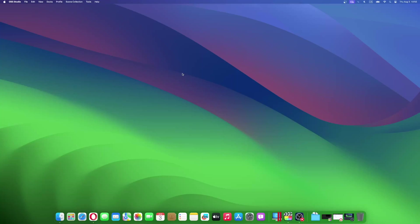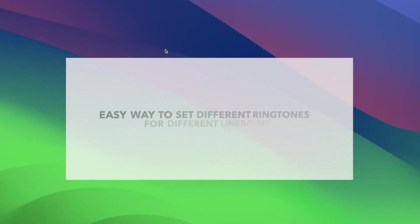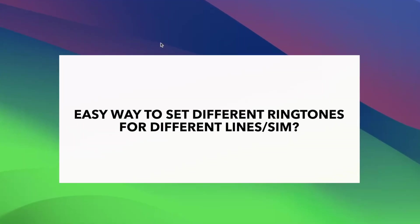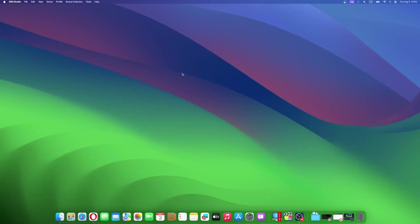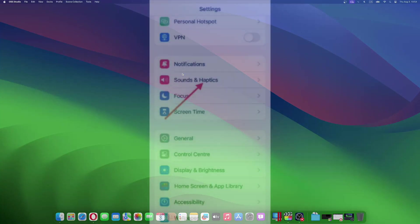Only you can choose whether to pick up a call or not. It is relatively easy to assign different ringtones for specific lines. The feature is only available on iOS 17. Please note that iOS 17 is still in beta. We don't recommend installing it on your primary device. Here's how to set different ringtones for different lines on iOS 17.